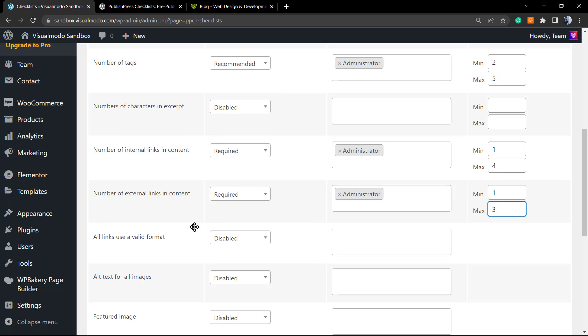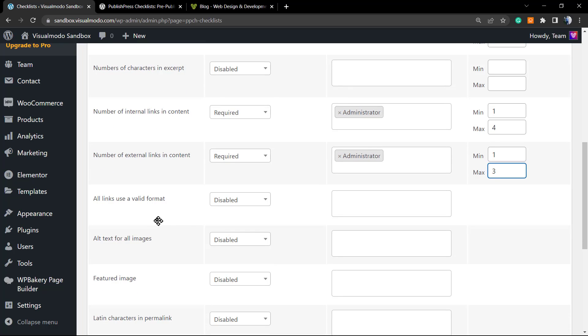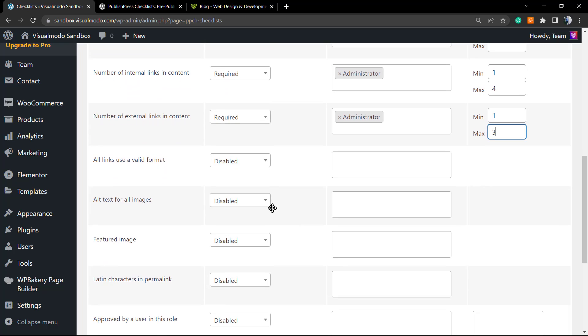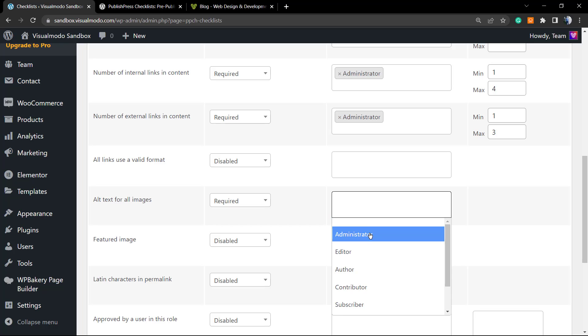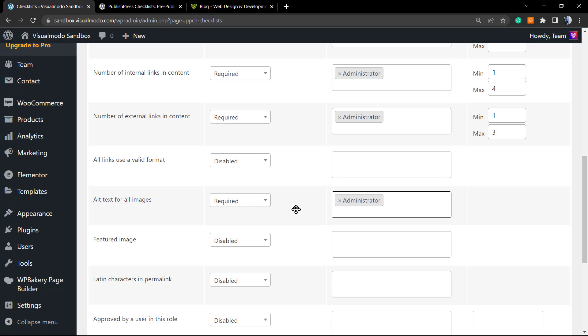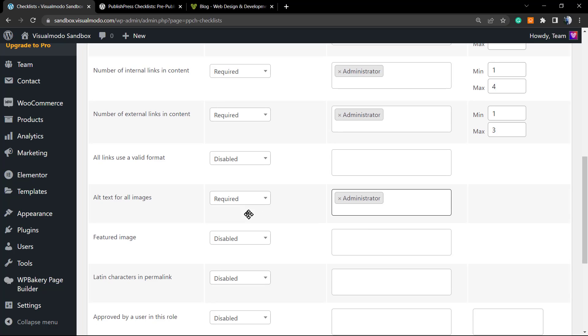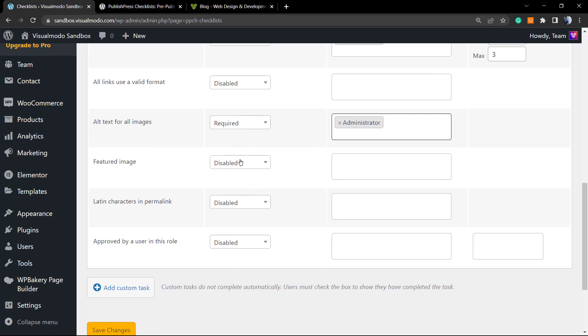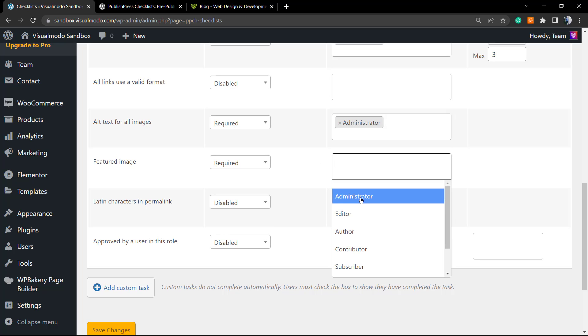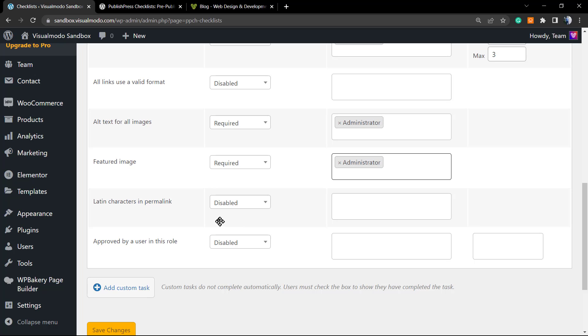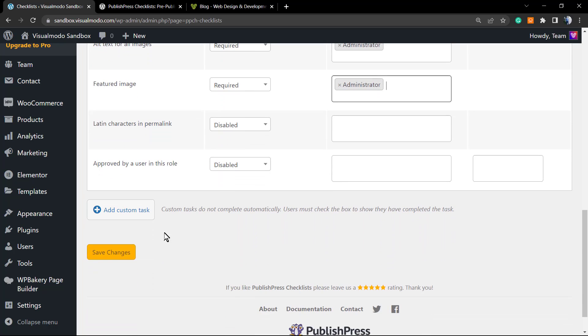All links use a valid format—it can be enabled. Alt text for all images—this is really important, both for SEO and accessibility. So apply this and make required. We already have a good amount of options. I just want to require a featured image. Save changes.